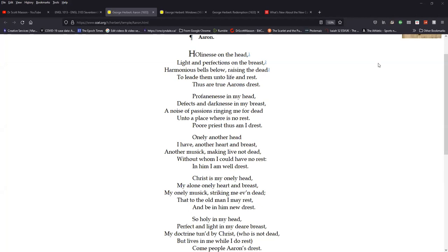The three poems that we're looking at are his poem Aaron, his poem Windows, or as it was originally entitled Church Windows, and his third, which is Redemption.